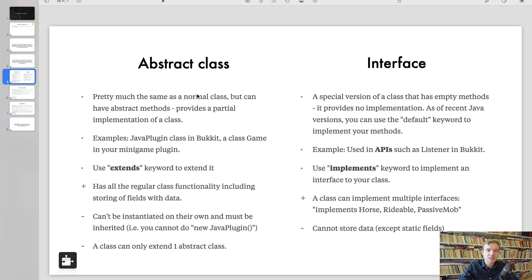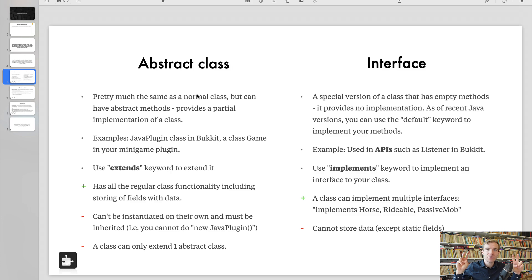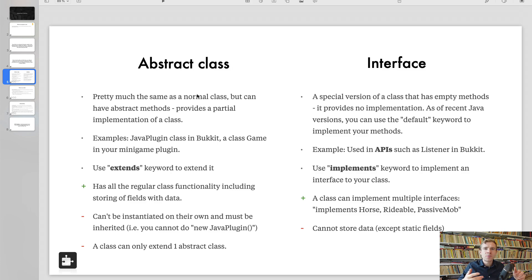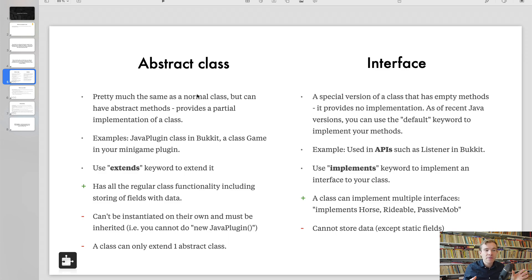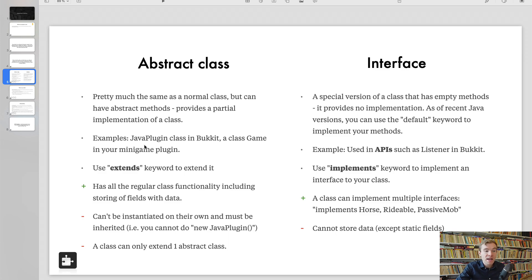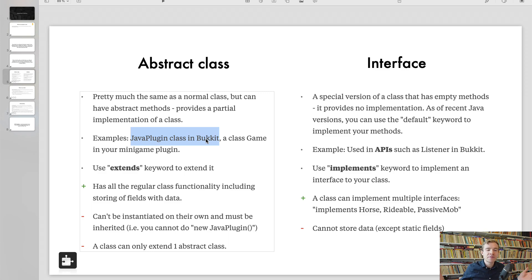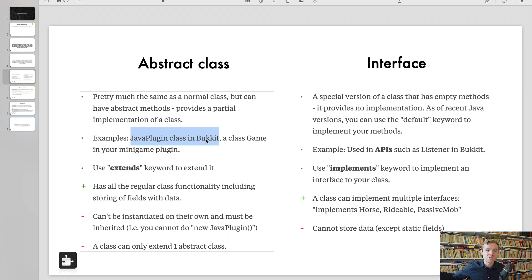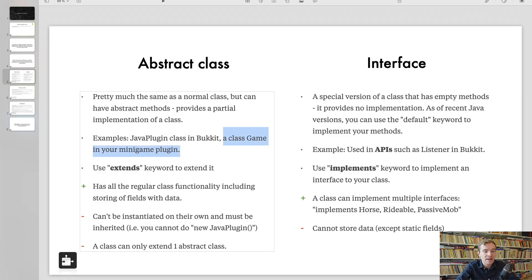And I've prepared you a huge PDF that you'll find below in the resources section summarizes the differences in simple English. So abstract classes, they're pretty much like a normal class, but they can have abstract methods. That means that any class that extends the abstract class must implement that abstract method. For example, Java plugin classes in Bukkit, you cannot just do new Java plugin. You have to extend Java plugin or extend SimplePlugin if you use Foundation to make a new plugin.